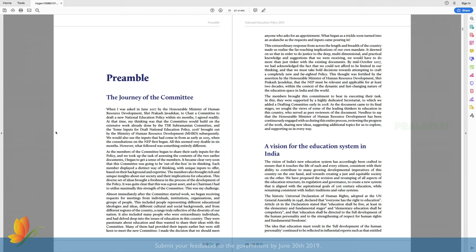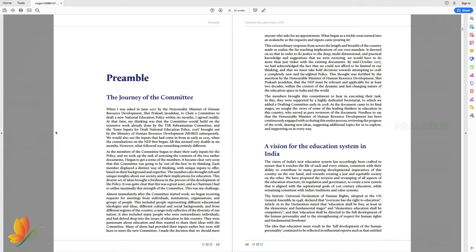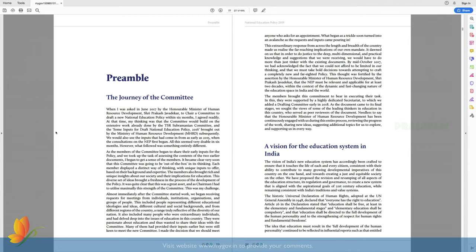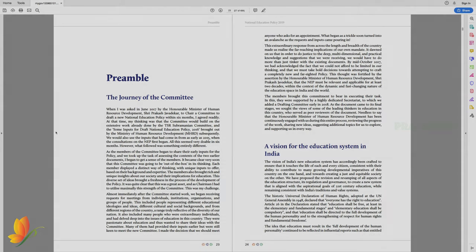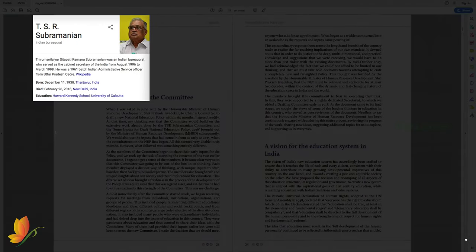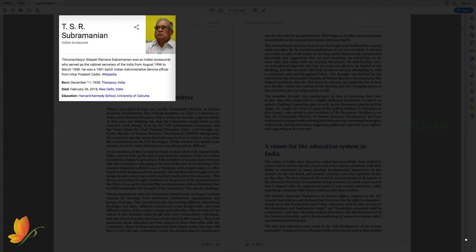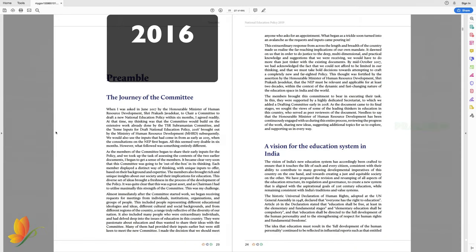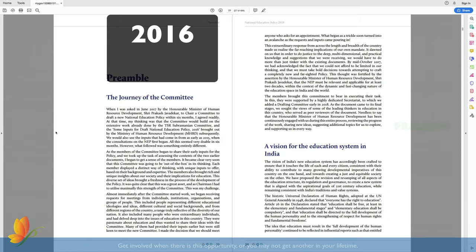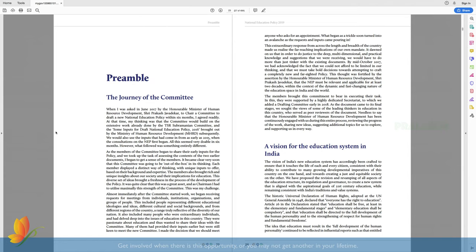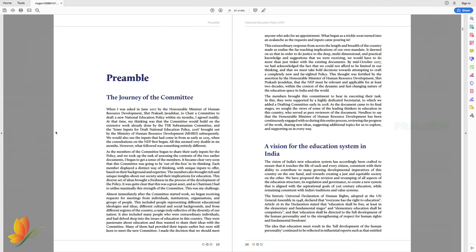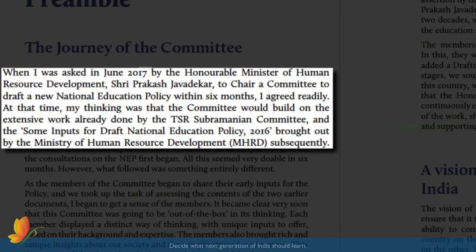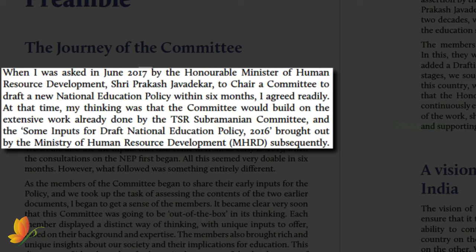The attempt to draft a new national education policy started when the last Congress government was in power by a committee led by T.S.R. Subramanian. He submitted his draft in 2016. Now, that's a short history of national education policy.